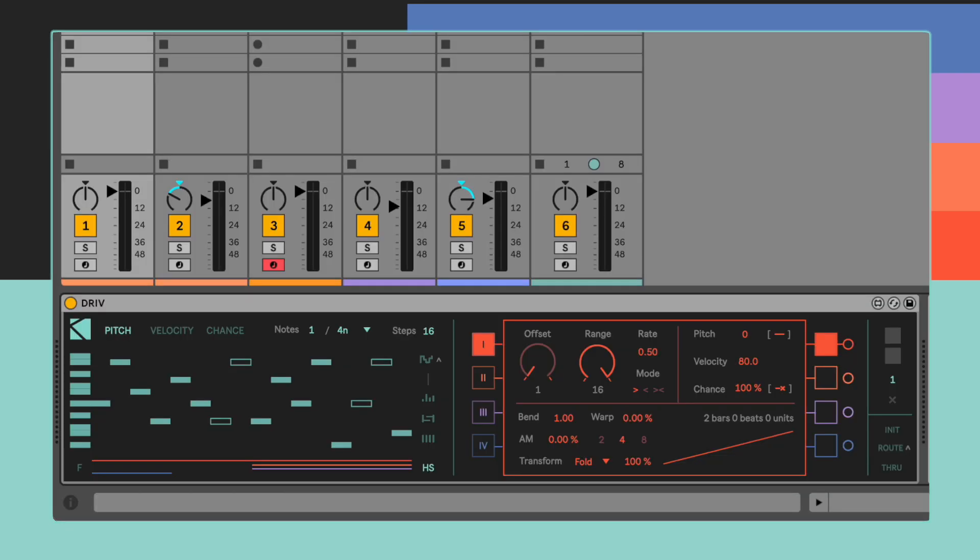Now that we know everything about writing sequences and controlling DRIV's playheads, it is the right time to talk about MIDI routing.